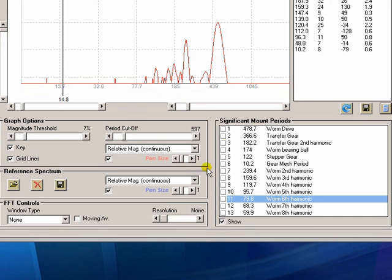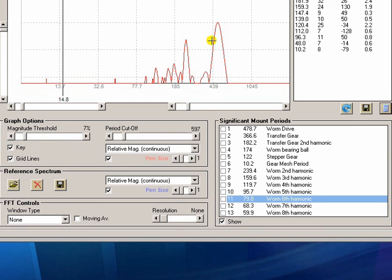One of those controls is this resolution control here. And what that does is at the higher the period, or the longer the period, the lower the frequency, the less resolution we can resolve the actual frequencies or the peaks.